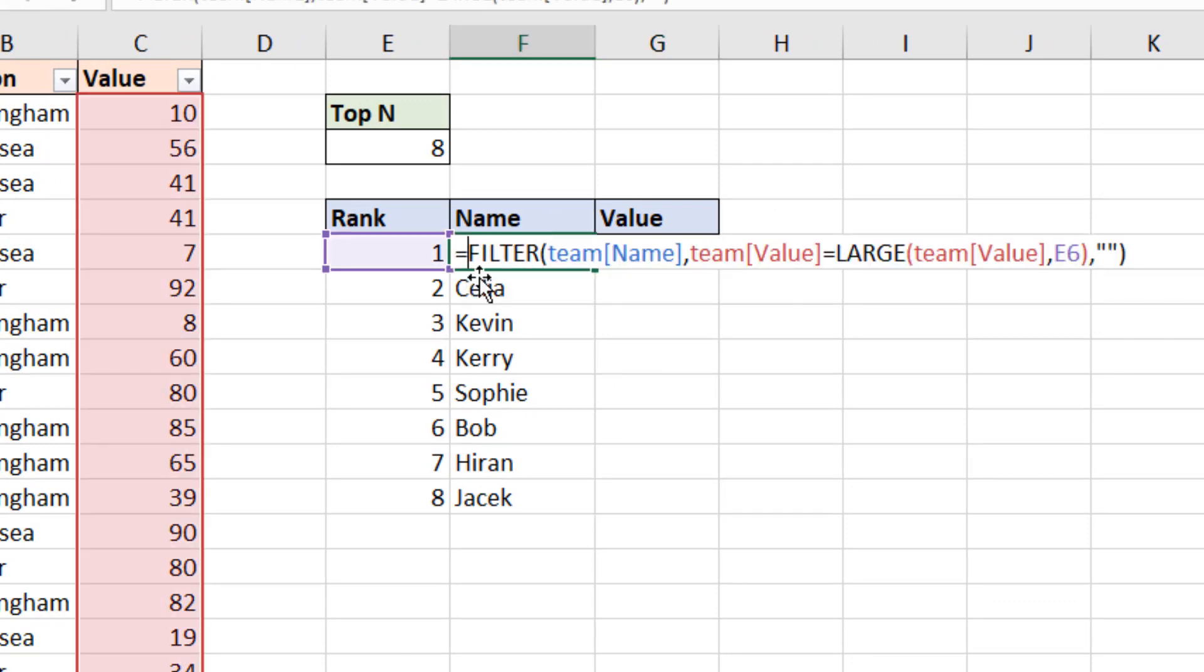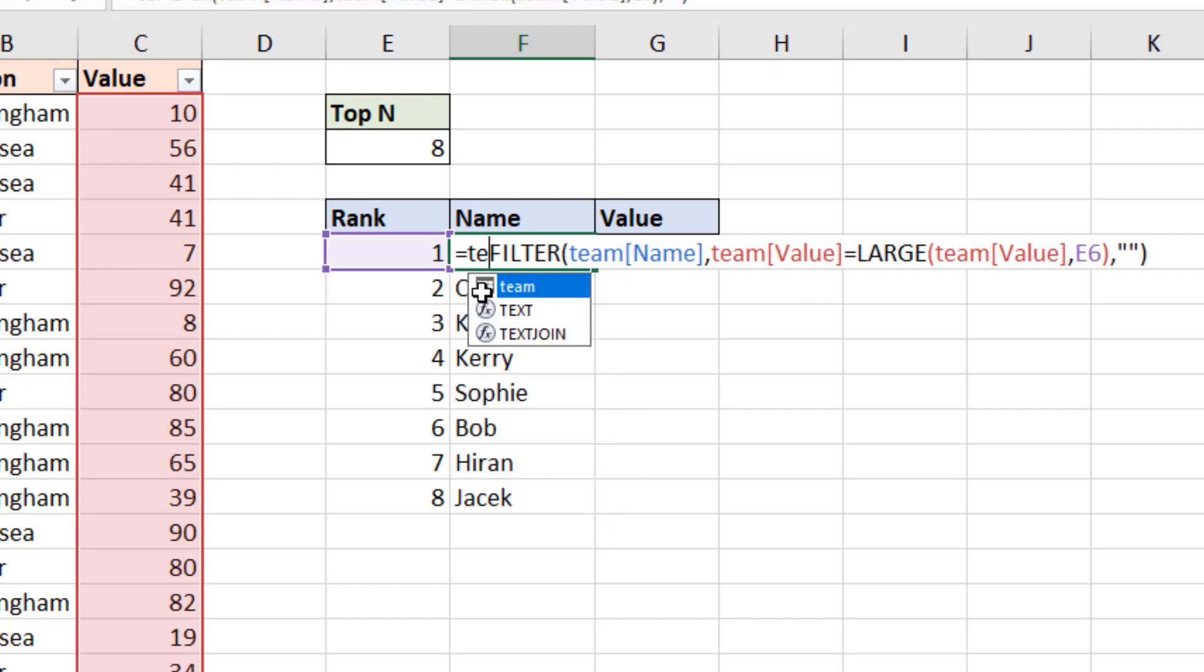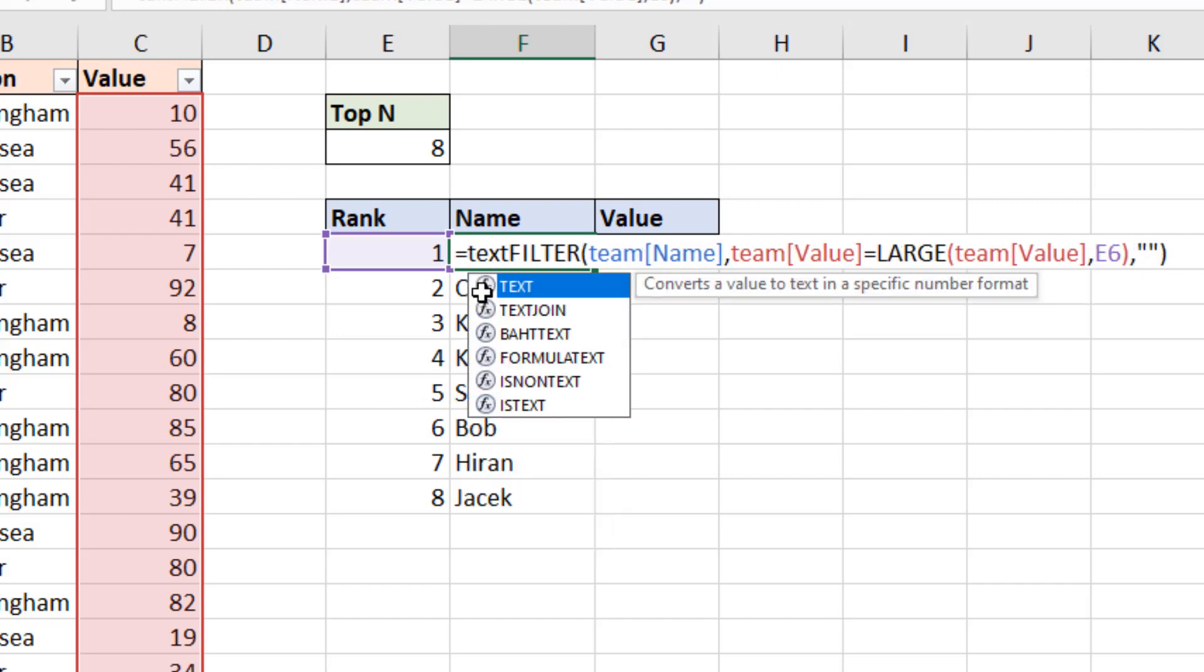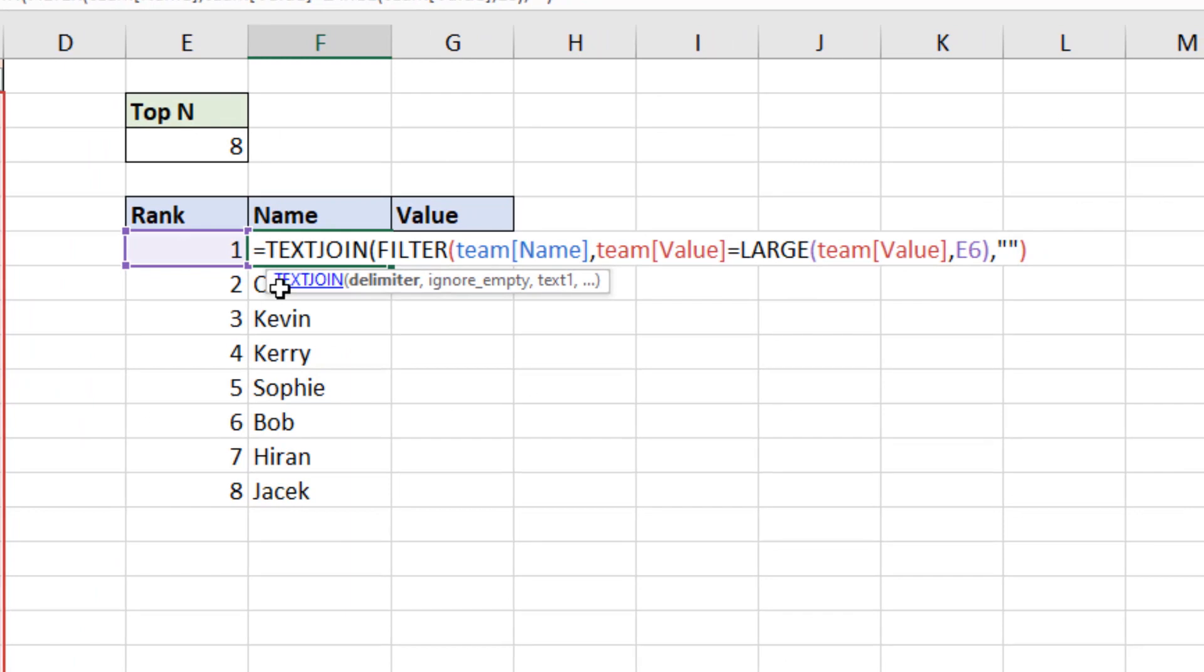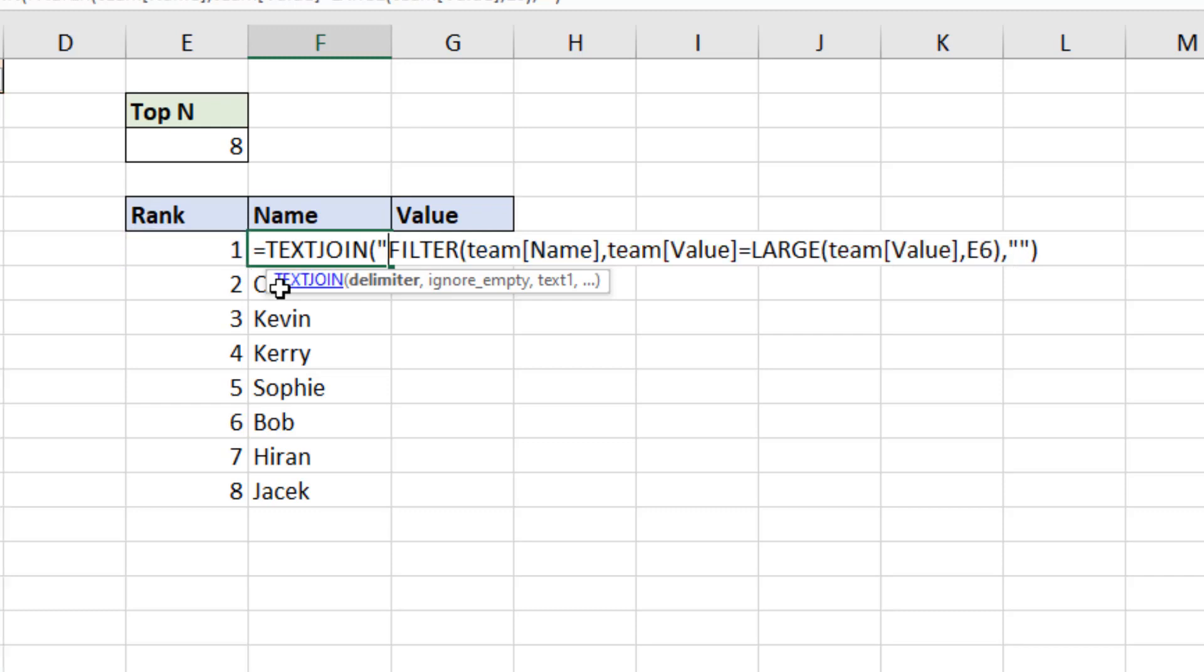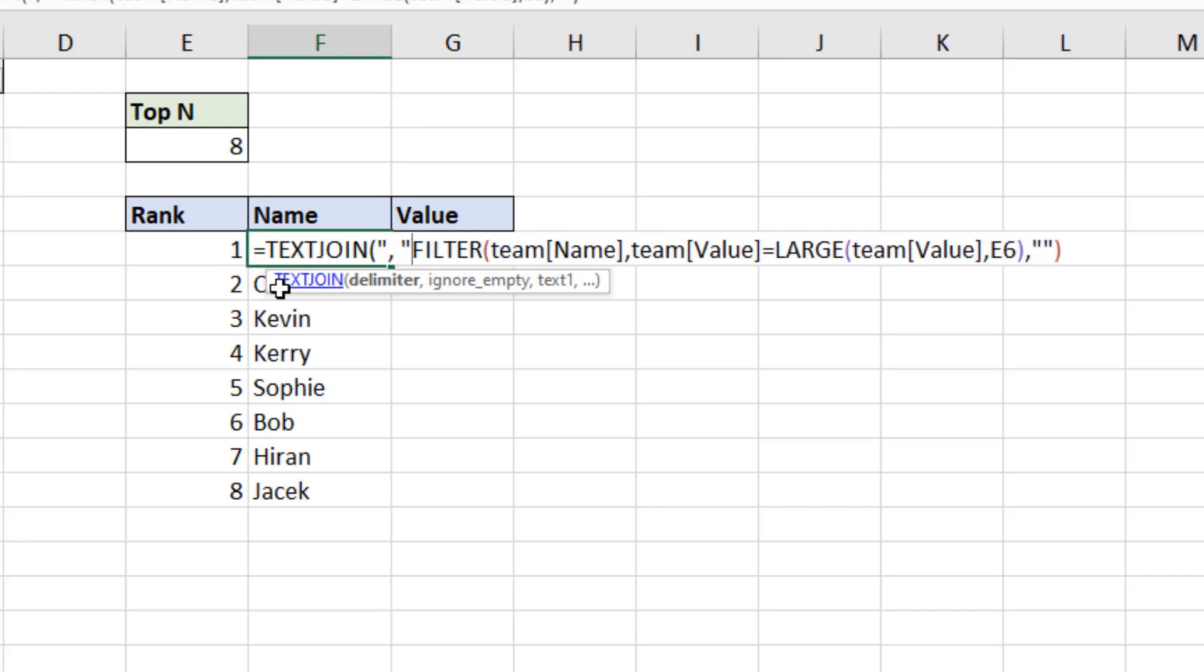And around filter, I'm going to bring in the text join function. With text join, I have to specify a delimiter, as it concatenates these values. I'm going to put the delimiter as a comma and a space. But I could enter anything there if I wanted a hyphen or a slash or something.